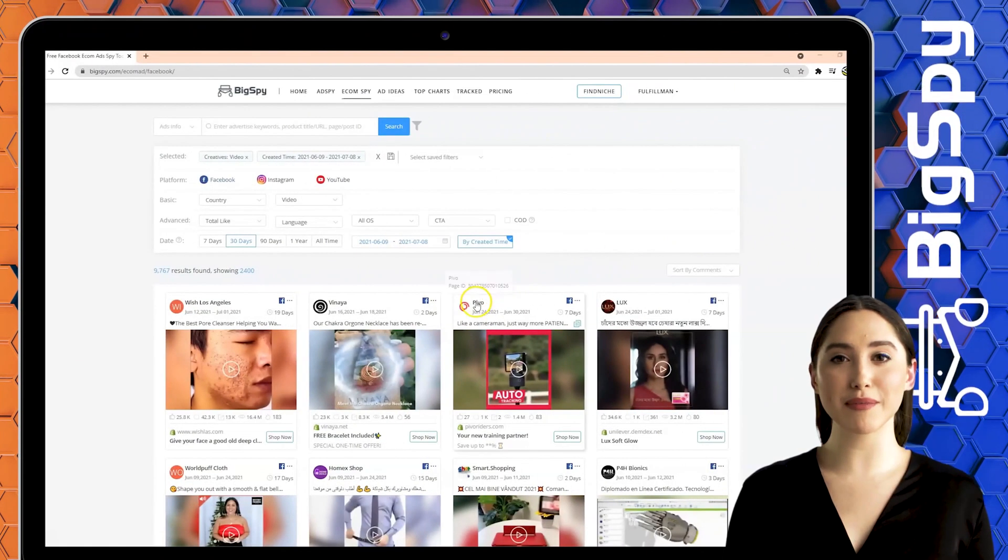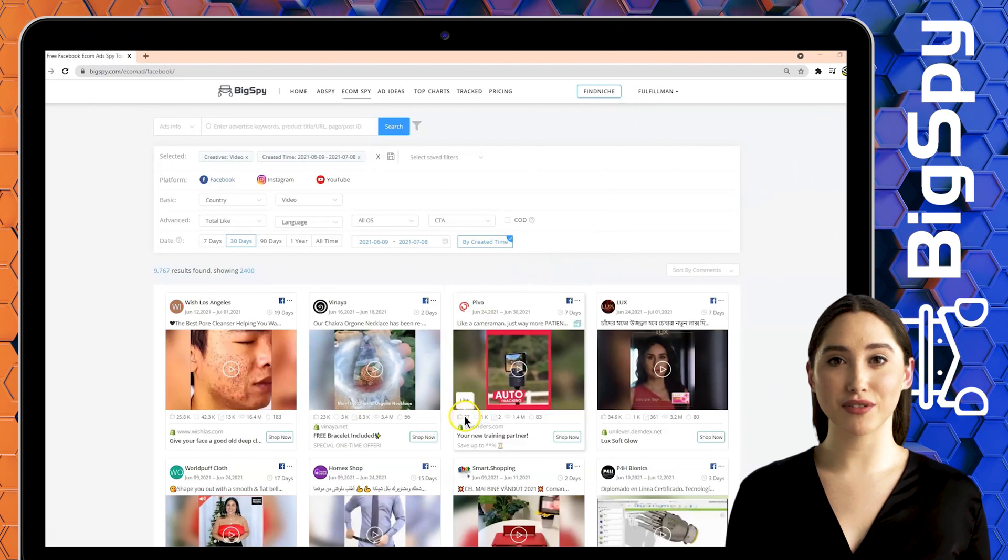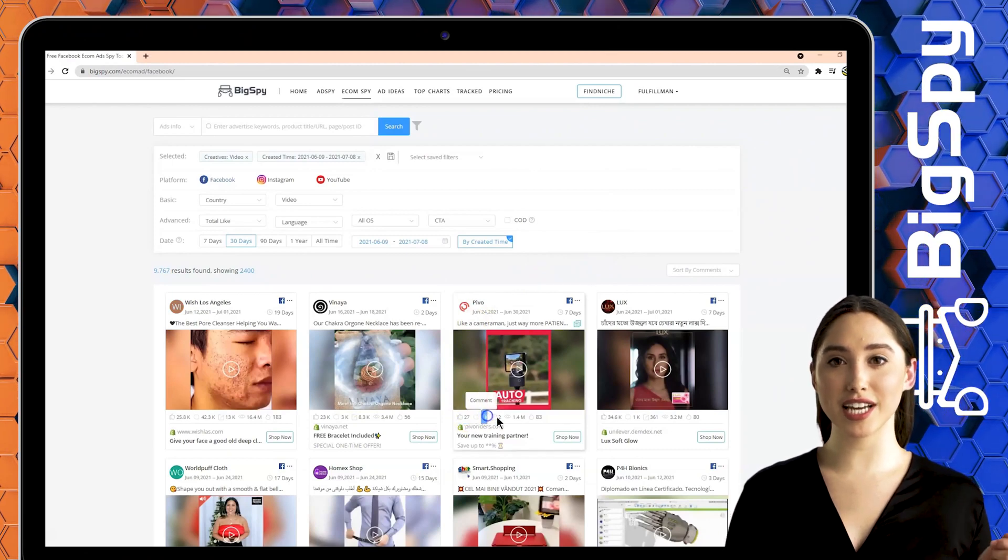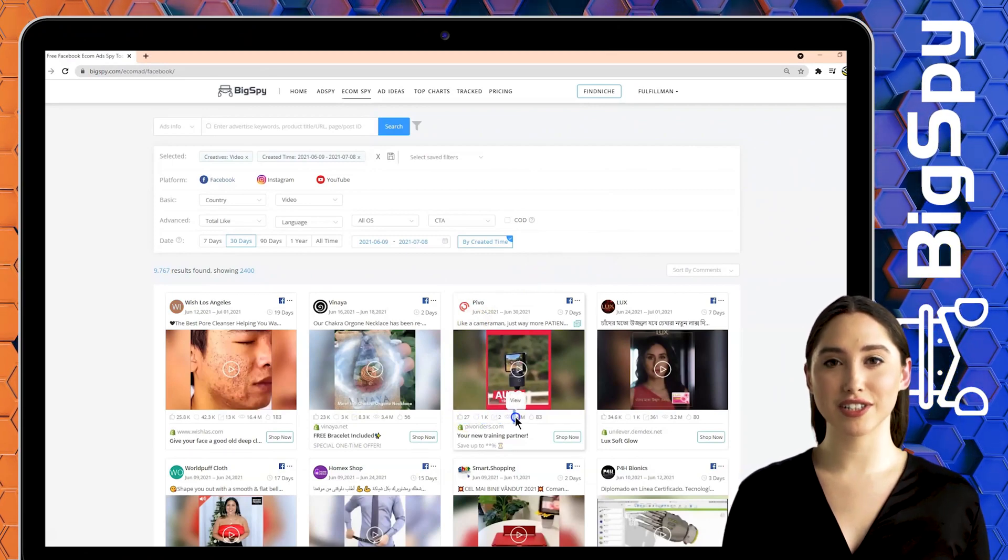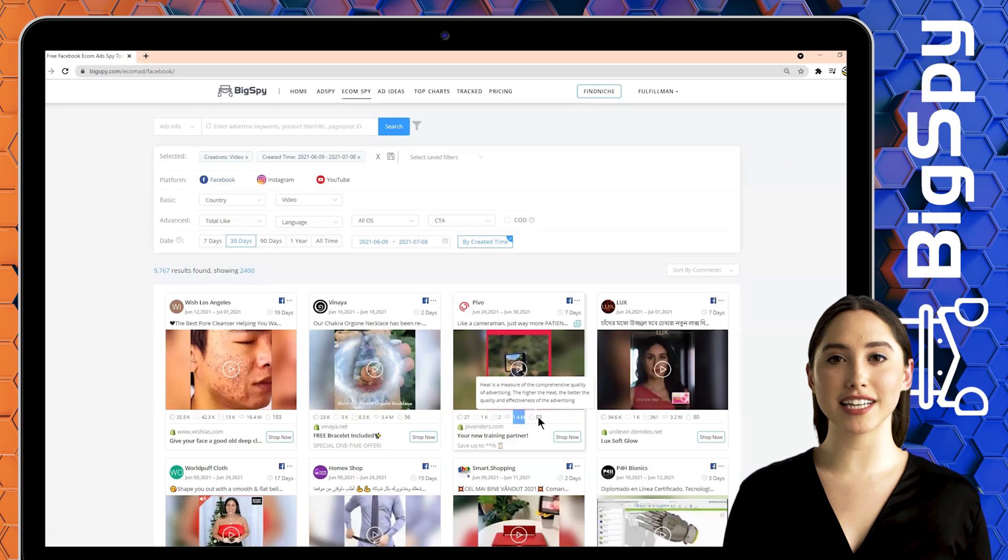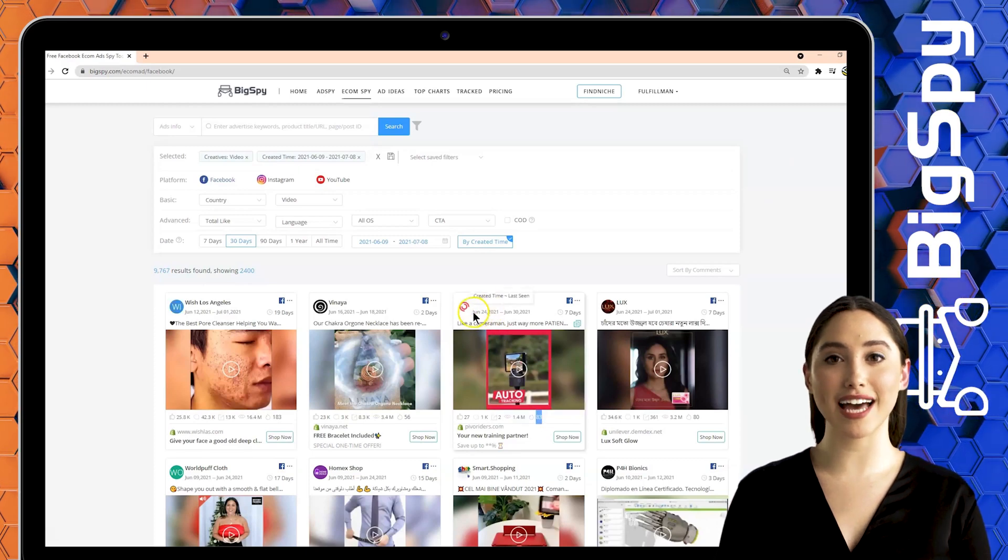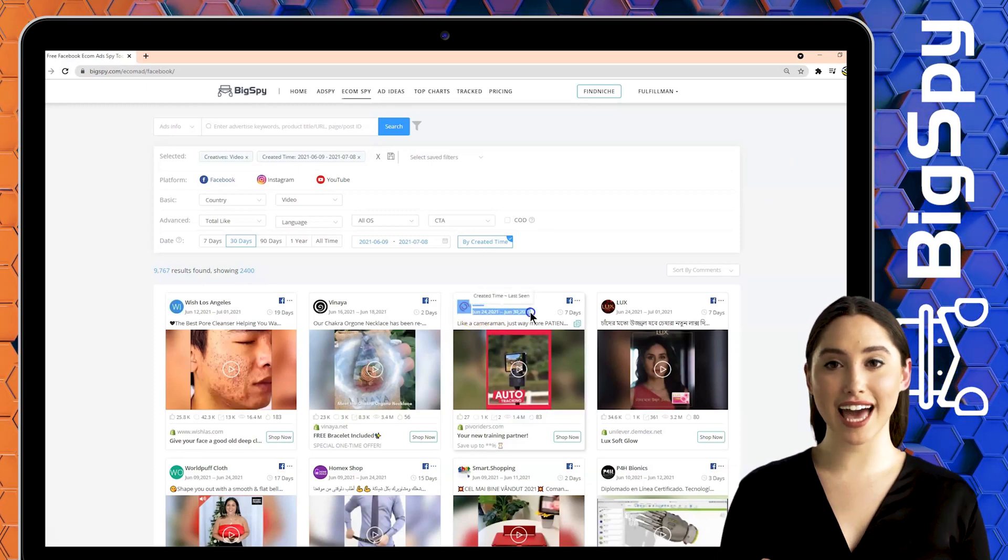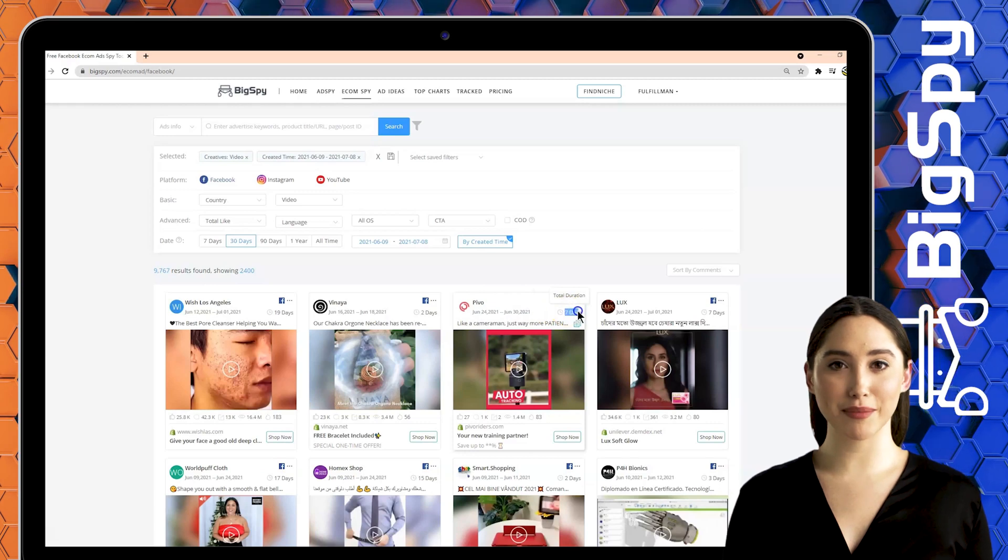The first winning product for this video is a pod silver from the online store Pivo. You'll see here the likes, comments, shares, views, heat level, created time, last seen, and the day this ad got posted which is 7 days and counting.